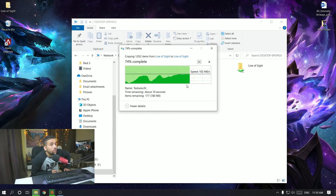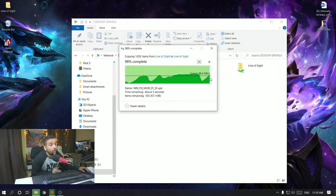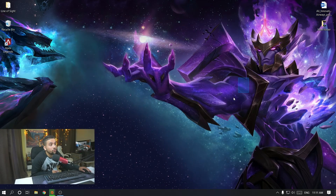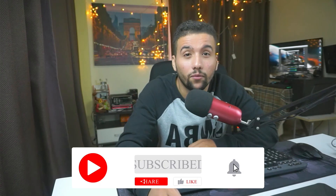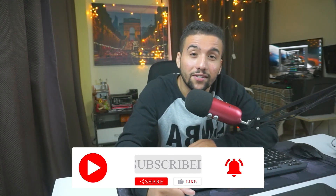The speed sometimes goes up to 90 or even 100 megabytes per second. As you can see, it stabilized at around 100 MB/s — it may dip briefly but then goes back up. It's super fast — it took less than a minute to transfer a 3 gigabyte file from that PC to this PC. So that's how you transfer data from PC to PC using a LAN cable. If you found this video helpful, make sure to give it a like and subscribe to my channel. See you guys next time!